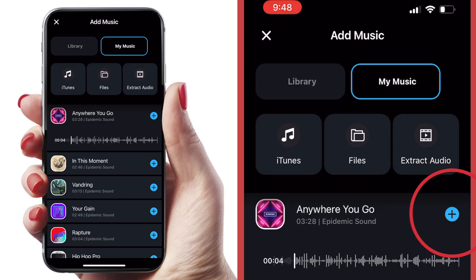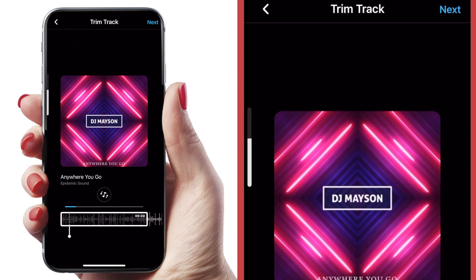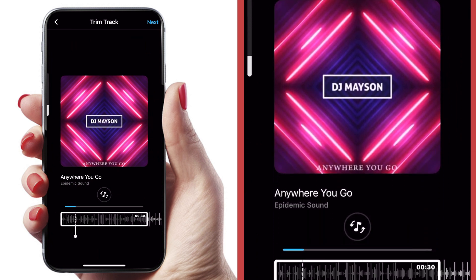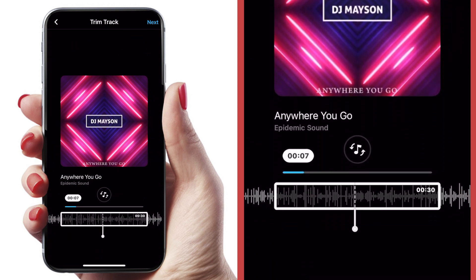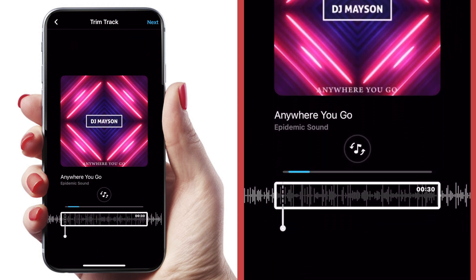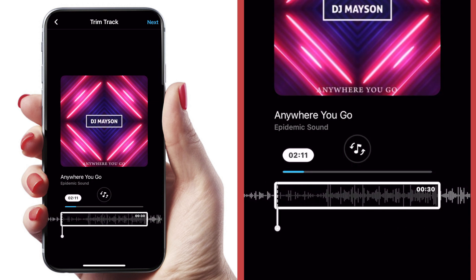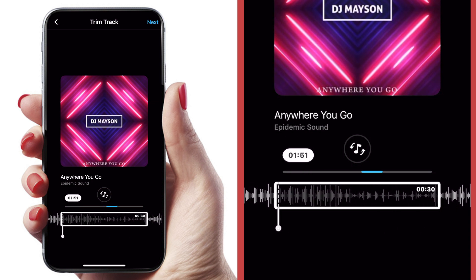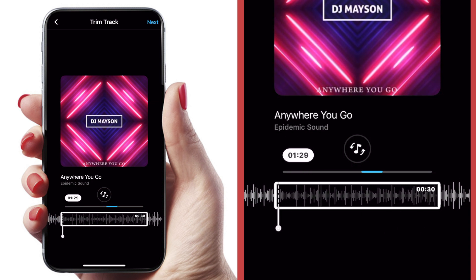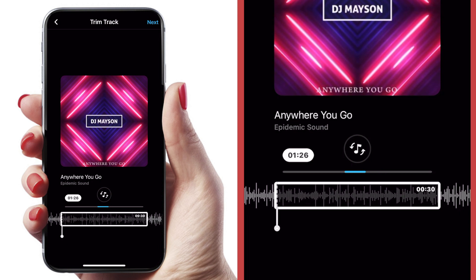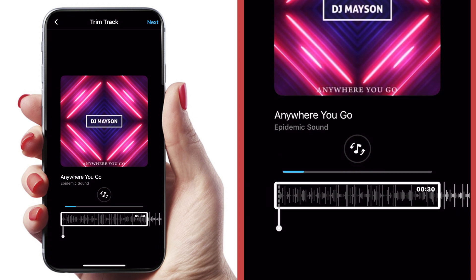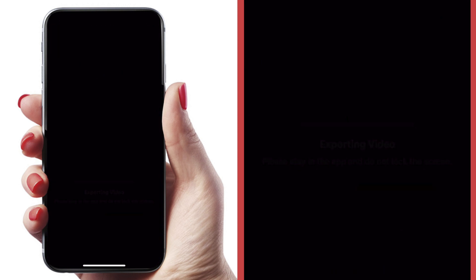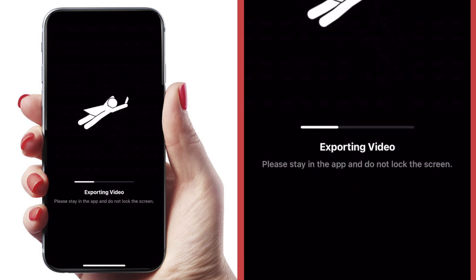I'm going to hit the plus sign to add that music. Now I can pick which part of the track I want — remember, I selected a 30-second edit, so I can pick a 30-second window from this clip. I'm just going to start it at the beginning and hit next. And now it's exporting my video.